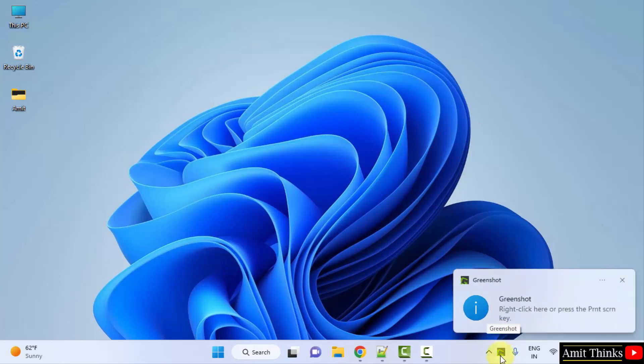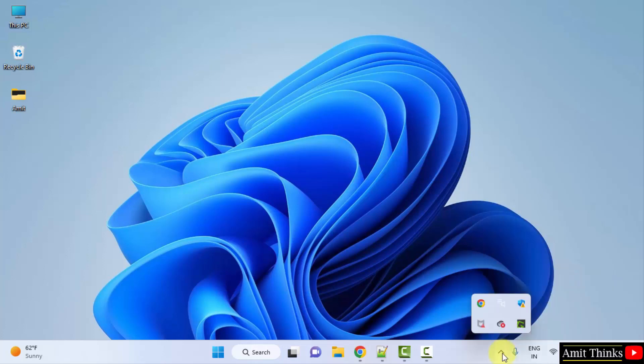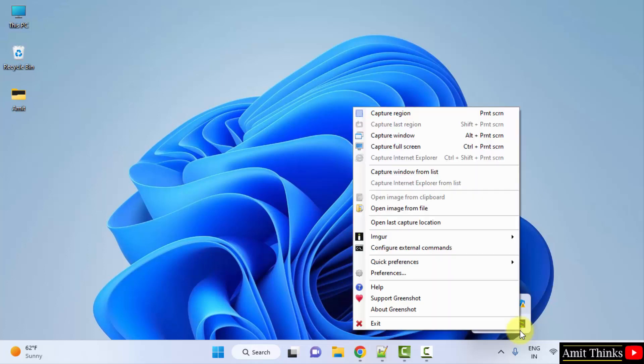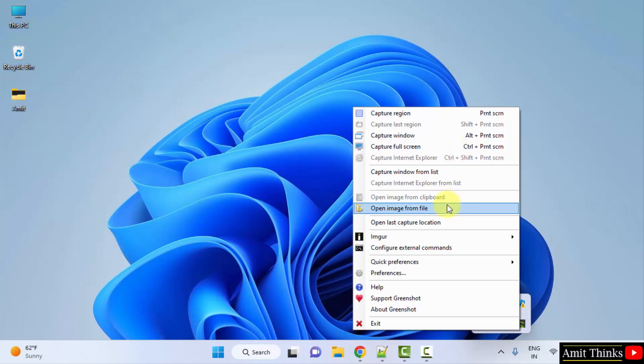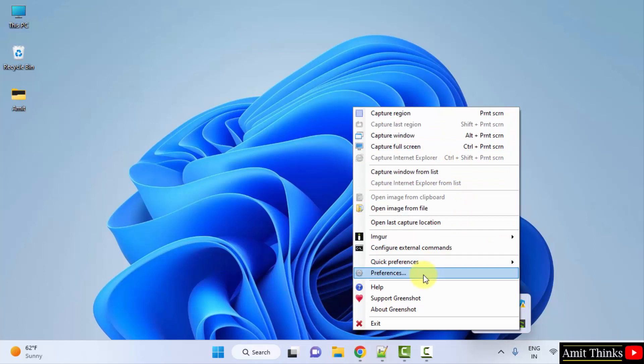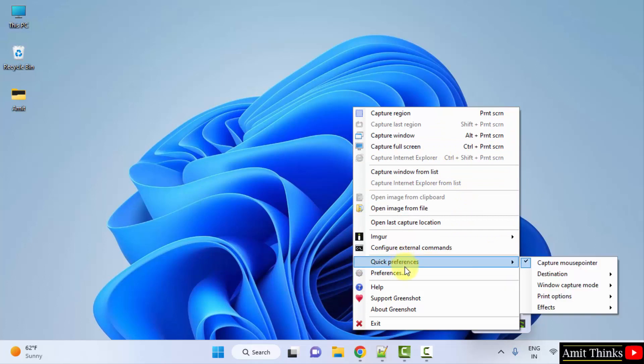Here you can see the icon is visible. You just need to right click here or press the print screen. Here in the icons it's visible. I will click on it. And you can see from here you can capture the full screen screenshot or you can capture the window. And you can also work around all other settings.